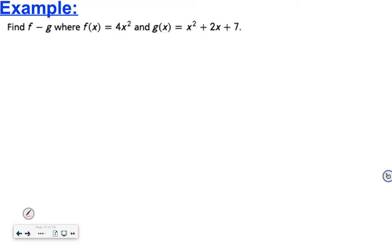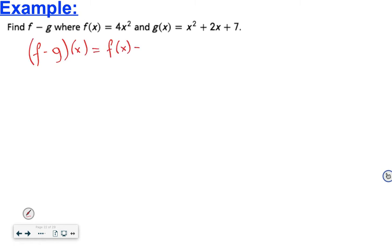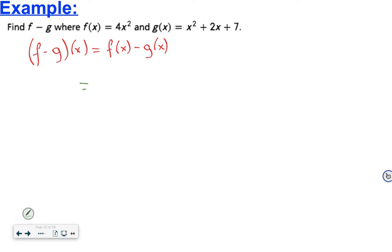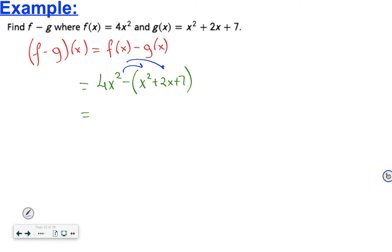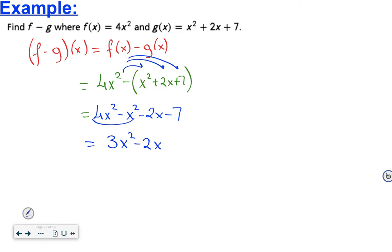Find f minus g, where f(x) is 4x squared and g(x) is x squared plus 2x plus 7. We subtract the two functions: (f - g)(x) equals f(x) minus g(x), which is 4x squared minus (x squared plus 2x plus 7). Distributing the negative sign gives 4x squared minus x squared minus 2x minus 7. Combining like terms gives 3x squared minus 2x minus 7. This is the answer.